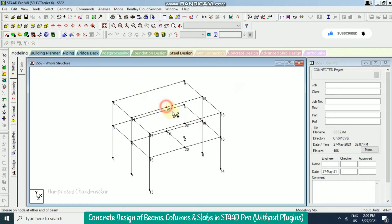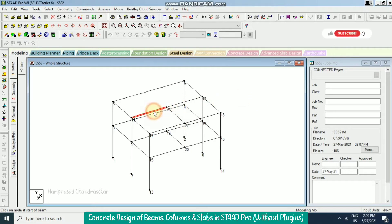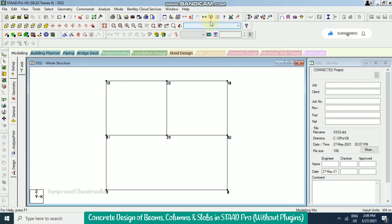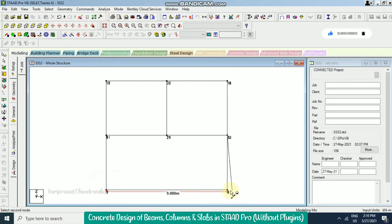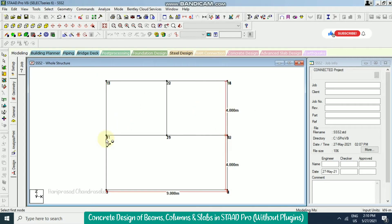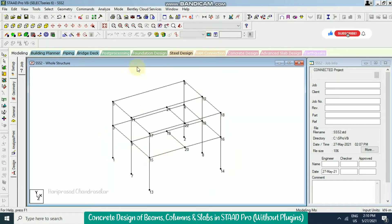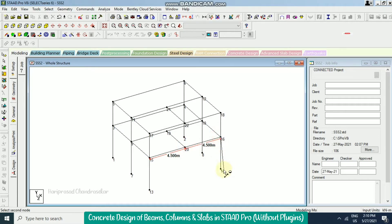Now we can use the display node-to-node distance. It is 9 meters, then 4 meters and 4 meters. In isometric view we can check: from here to here is 4.5 meters, then 4.5 meters, then 4 meters, and 3 meters. So we can remove it by clicking this icon.